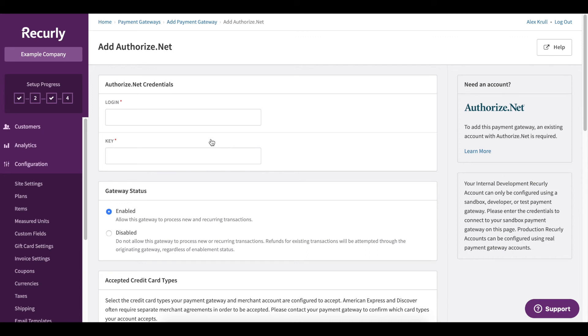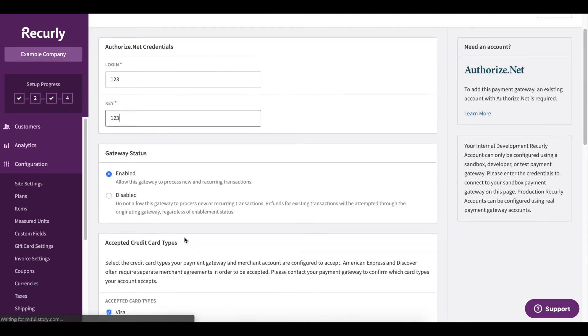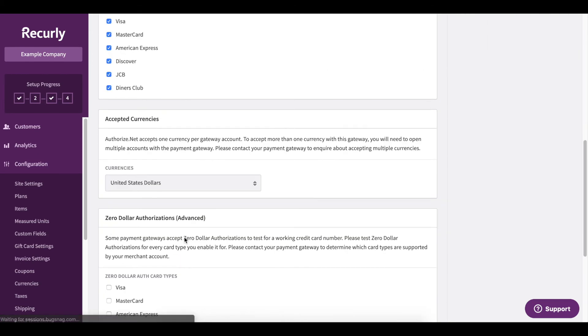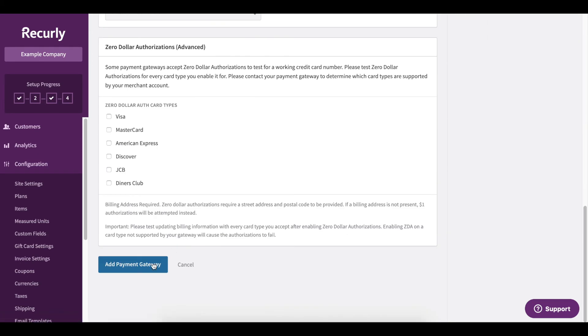For demonstration purposes, I just have an example. So we're going to type in my example credentials. You'll run through a couple options here and then click add payment gateway.